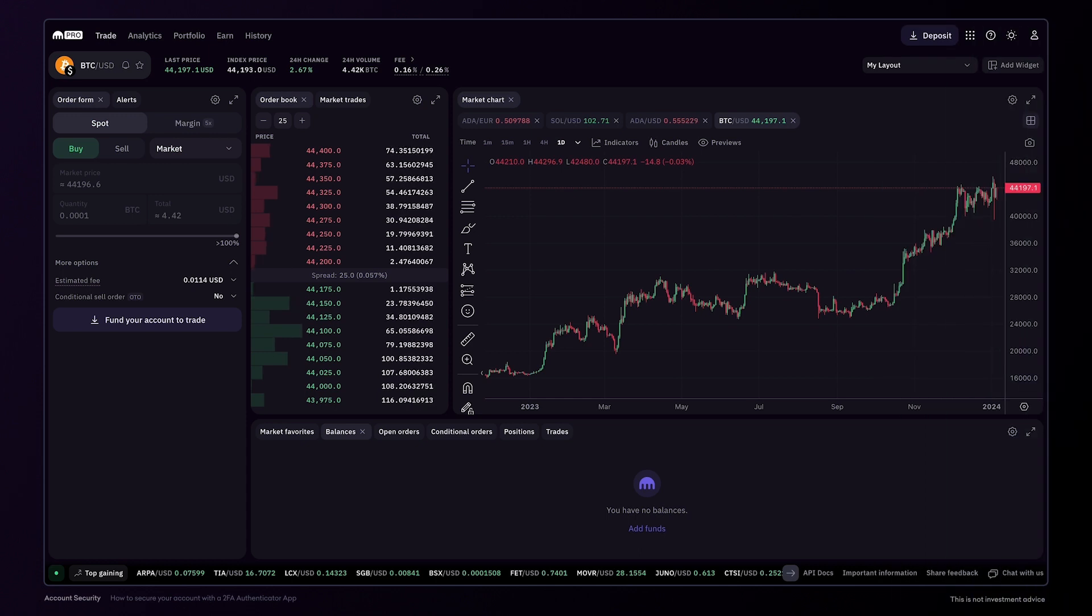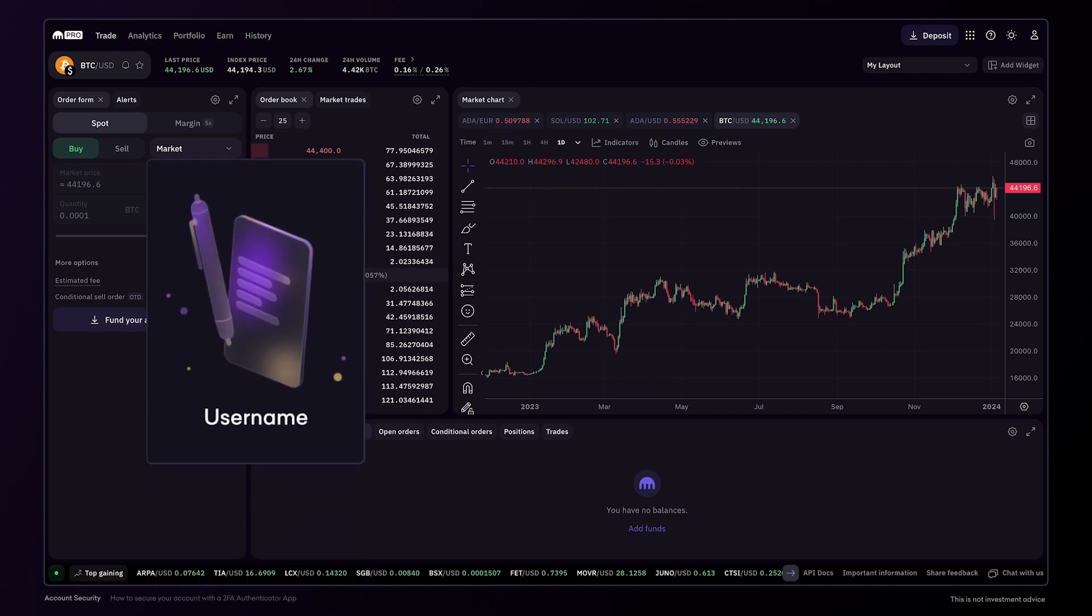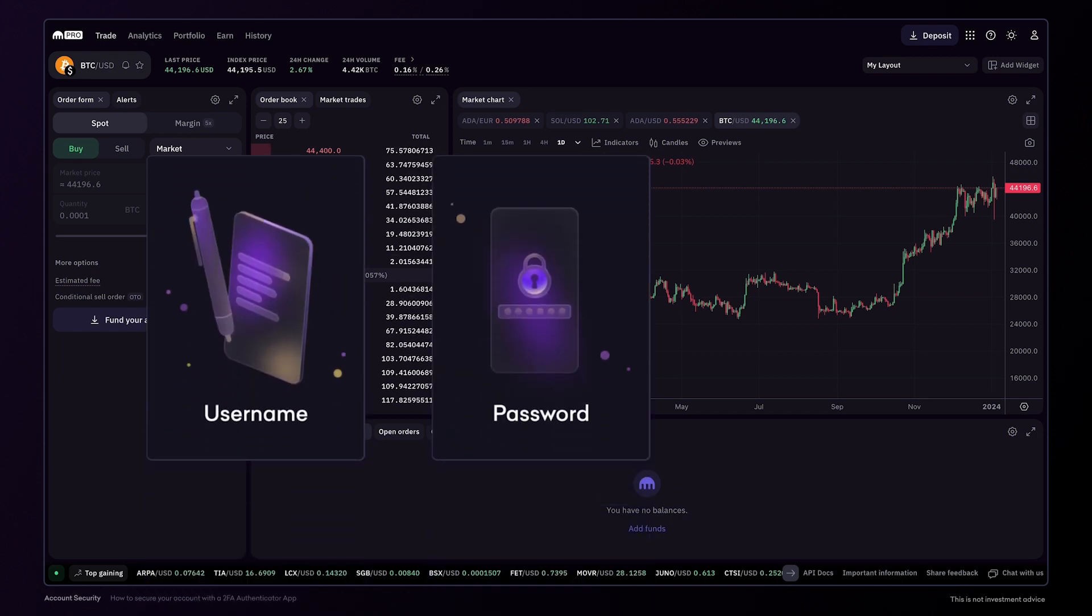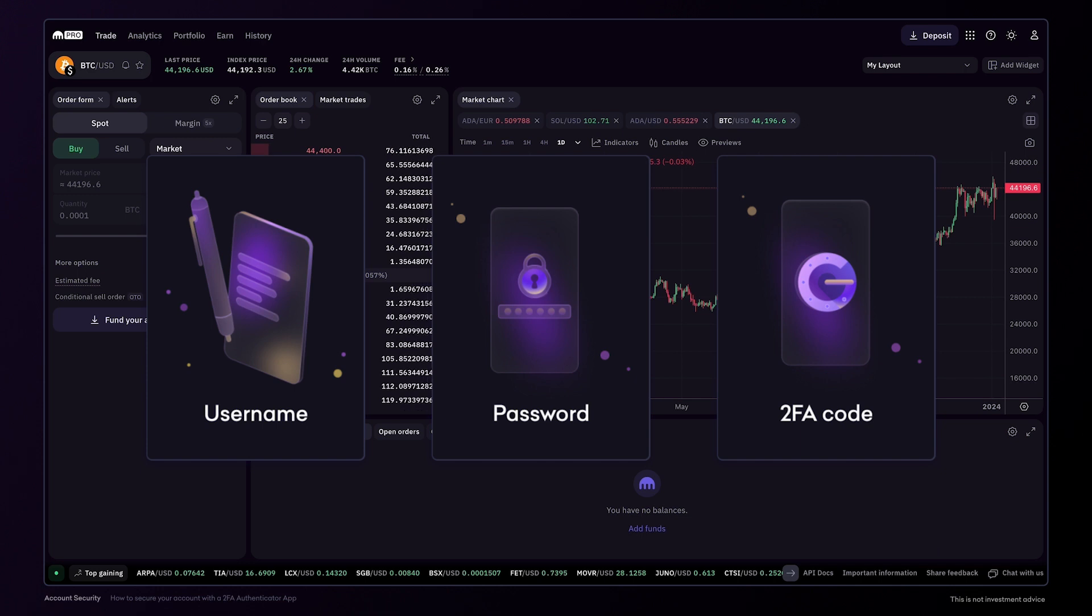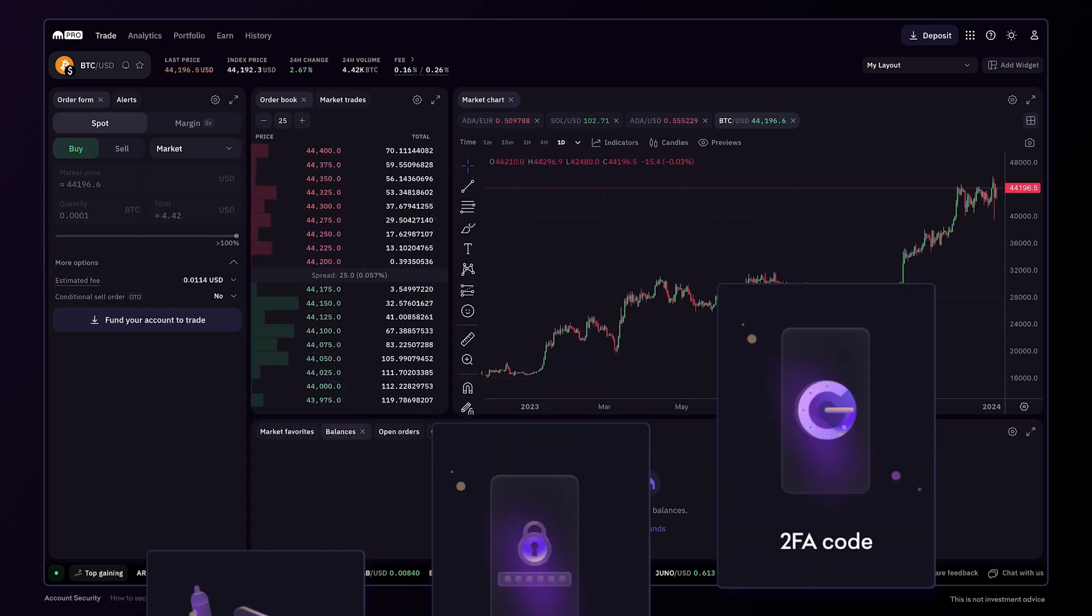While using Sign-in 2FA, gaining access to your account will require your username, password and an additional passcode that can only be created from a physical device that you own.